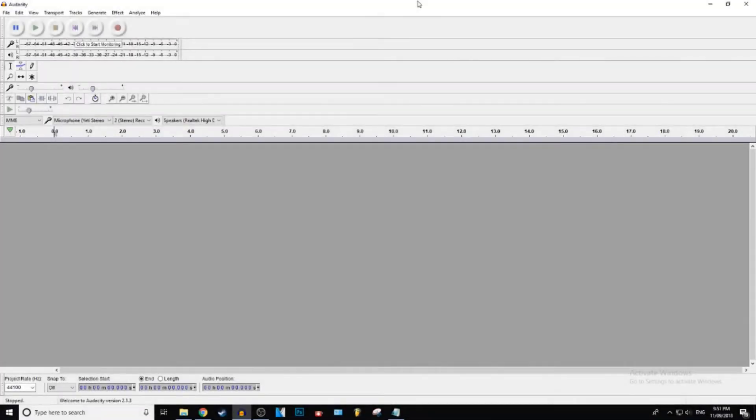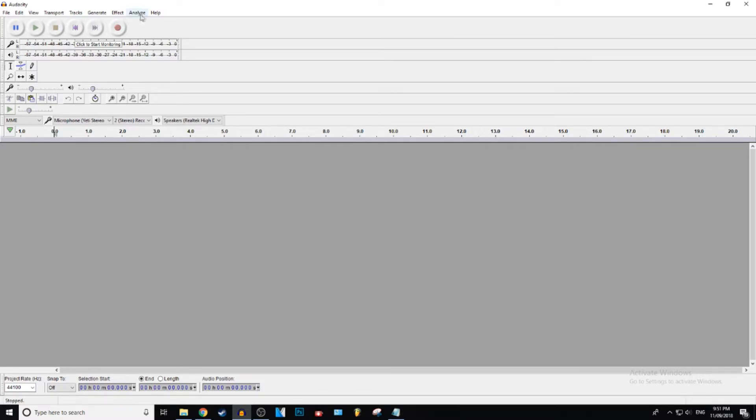What is up everybody, Justic here and today I'm going to be showing you guys how to change the speed of your audio in Audacity. Let's get right into it. Alright, so as always the first thing we need to do is you need to record your audio or just get a sample of the audio, just get some audio.